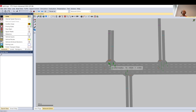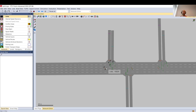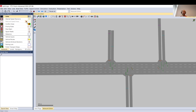The best way to do it, I think, is to use priority rules. Conflict areas in my experience don't really work reliably and will cause you a lot of headache, so I would just keep using priority rules.